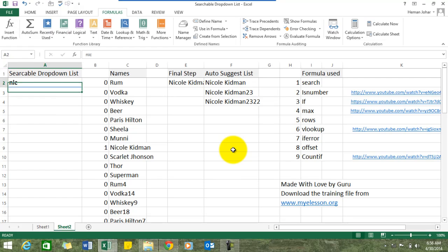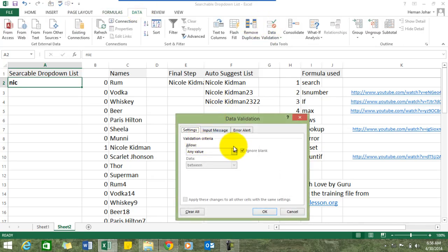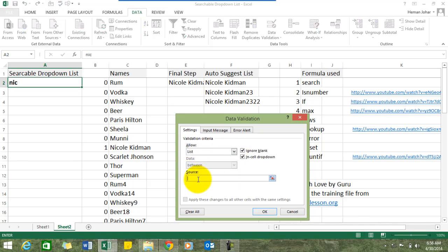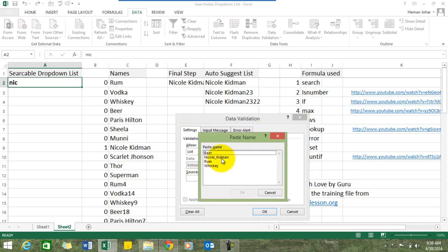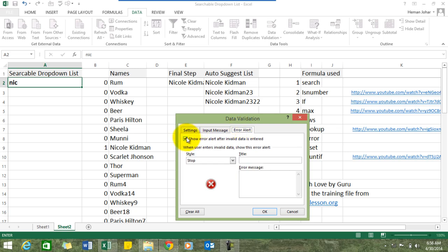The last step: go to the search box, go to Data, then Data Validation, and choose List. In the Source field, since we're using a named range, press F3 to call up Name Manager and choose the name of the range — in our case 'Nicole Kidman'. Press OK. Then go to Error Alert and uncheck it, otherwise Excel won't allow you to enter anything other than what's in the names list.